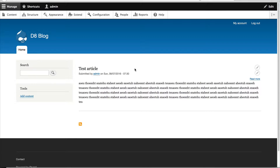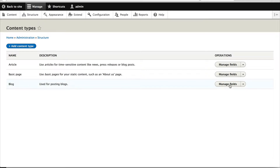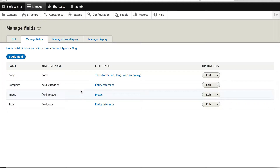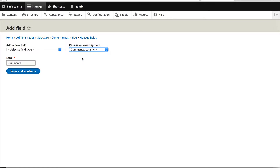Adding comments to our blog content type is pretty straightforward. All we really have to do is attach a field. So to do that, just click on Structure, Content Types, and click on Manage Fields on the blog row, then click on Add Field. Because we use the standard installation profile, we can reuse the comment field which was created for the article content type. Click on the Reuse an Existing Field dropdown, select Comments, and click on Save and Continue.